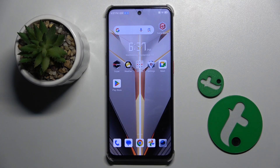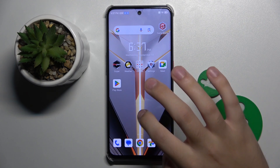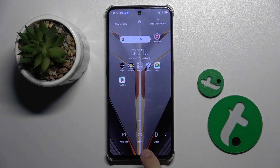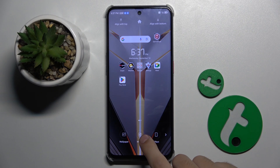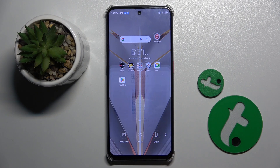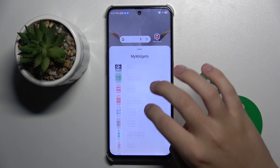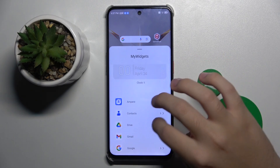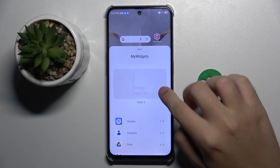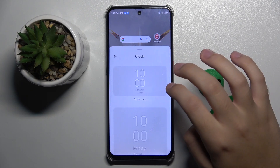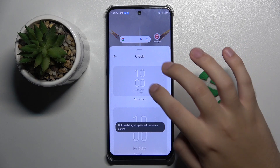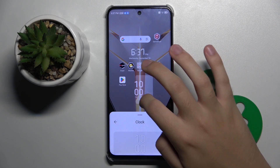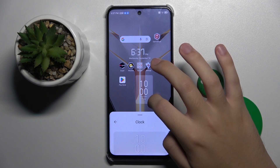First, to do this we have to hold on our wallpaper, and here as you can see we have a widgets option. Here we can choose whatever widget we want — for example, I'll choose the clock, and I'm going to choose this one.